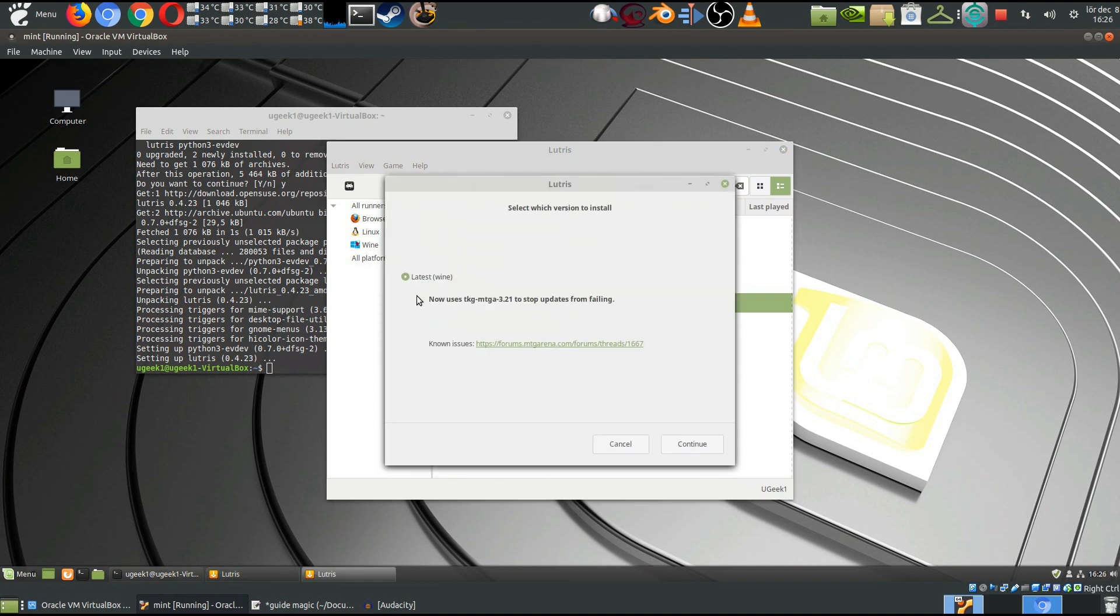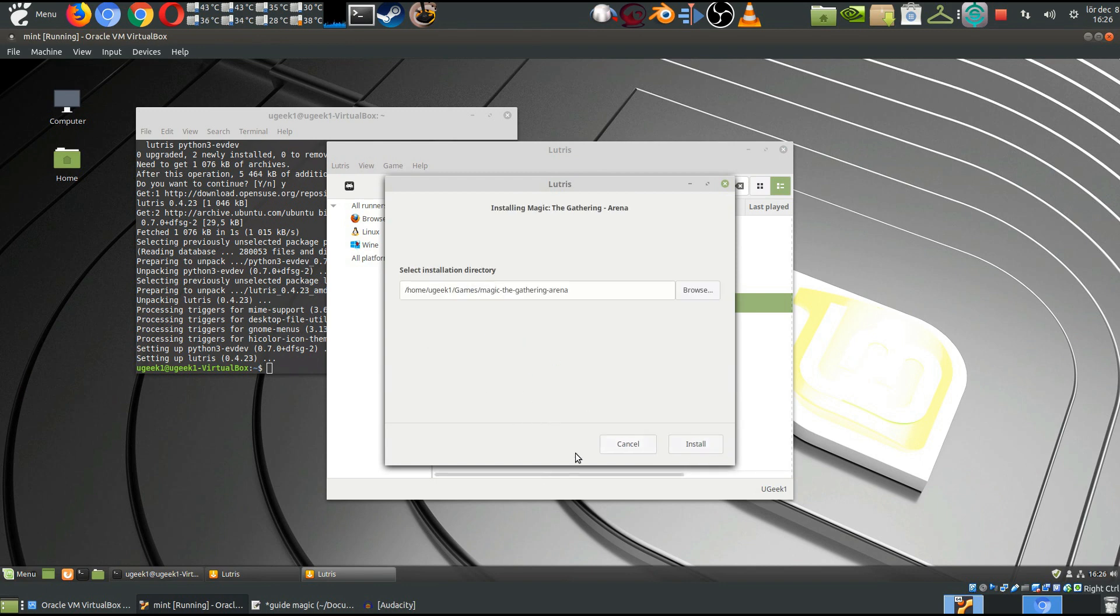So I'm gonna go ahead and just install it. It's gonna use the latest script for installing it. Just click continue. Add a new directory.